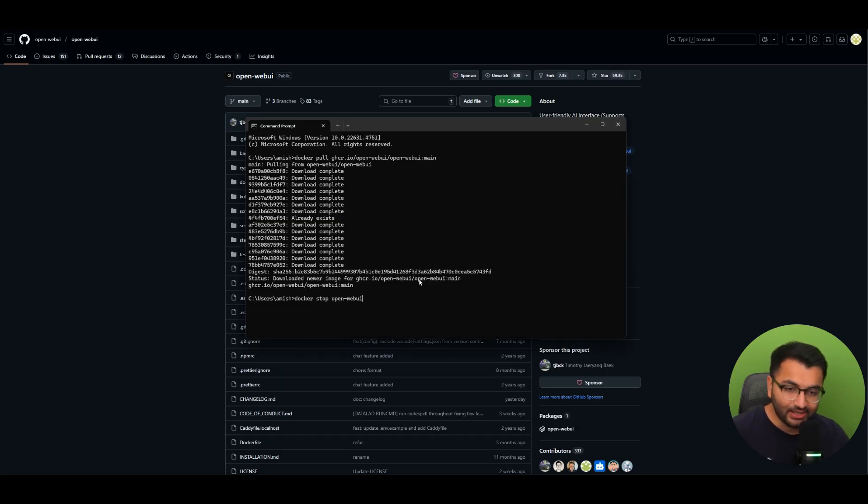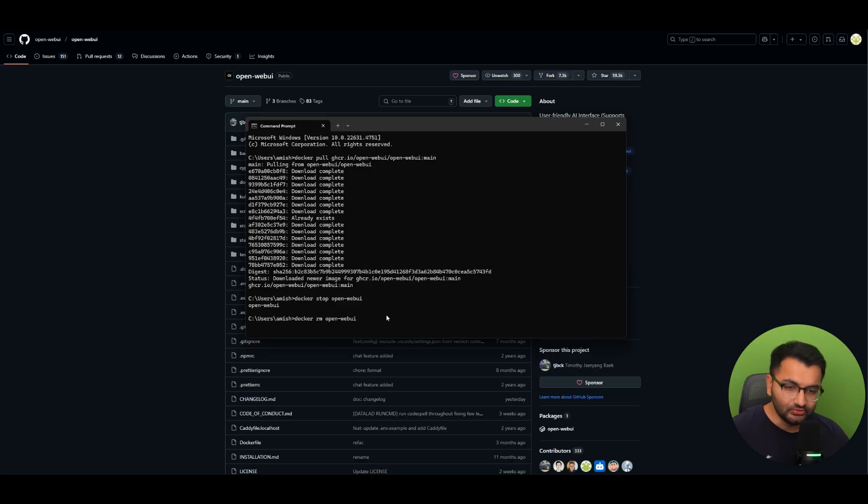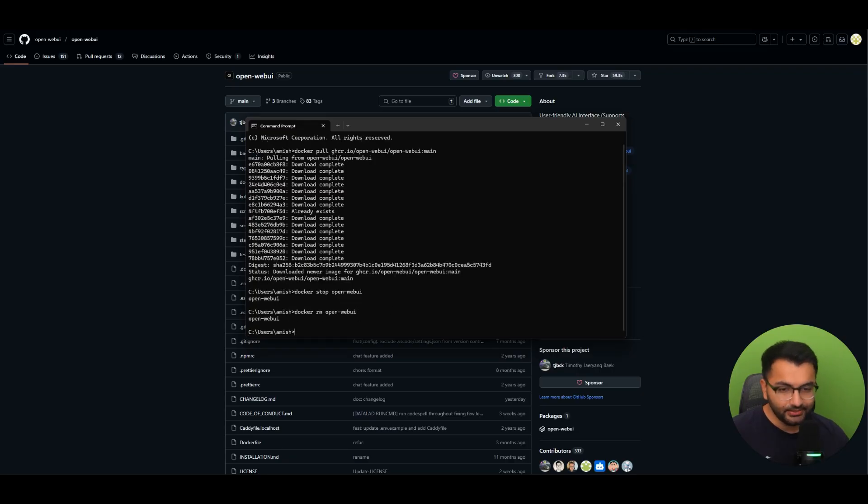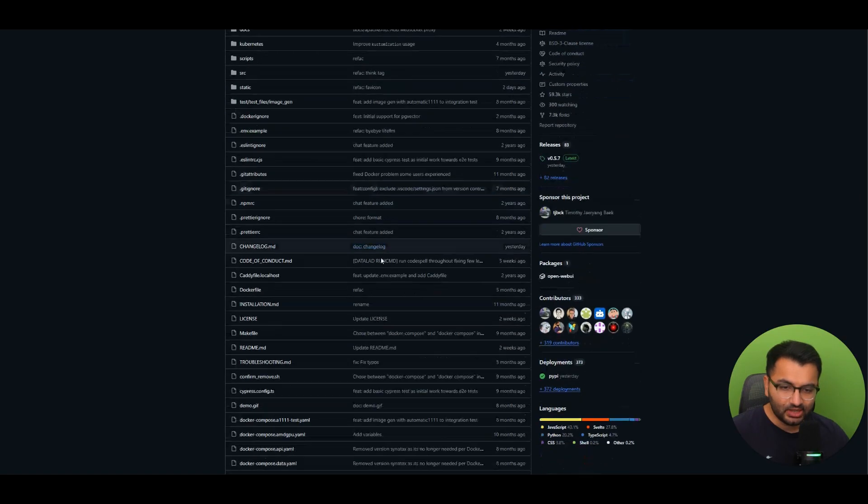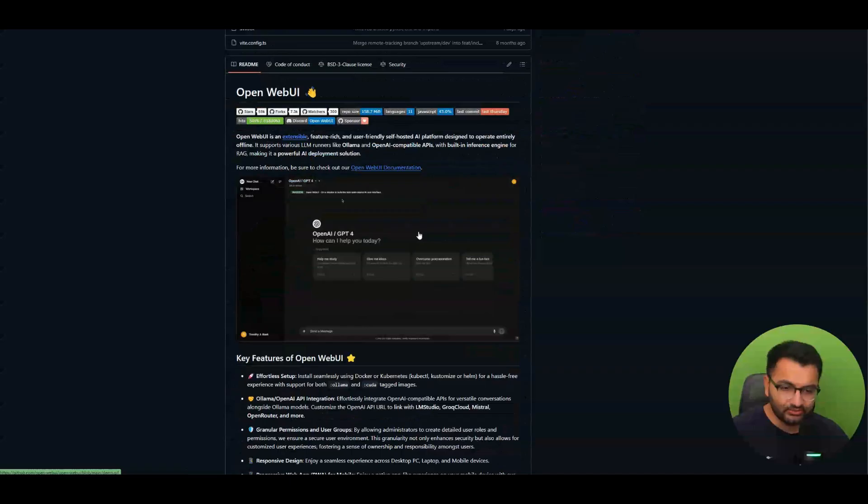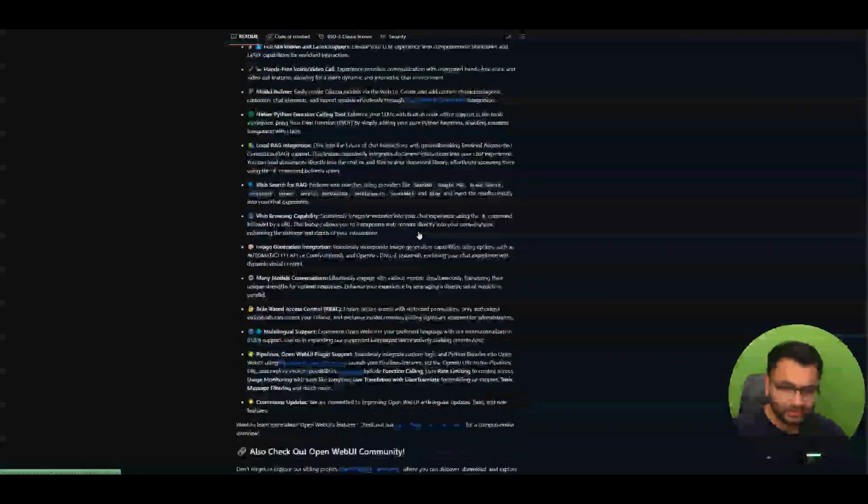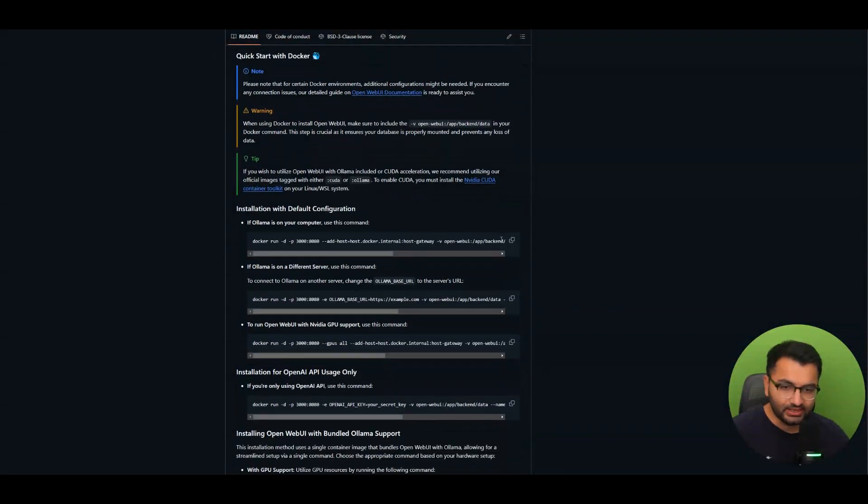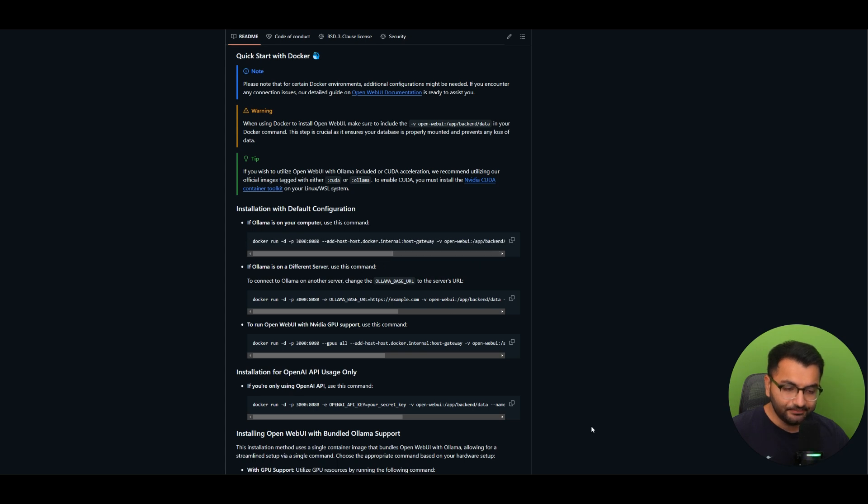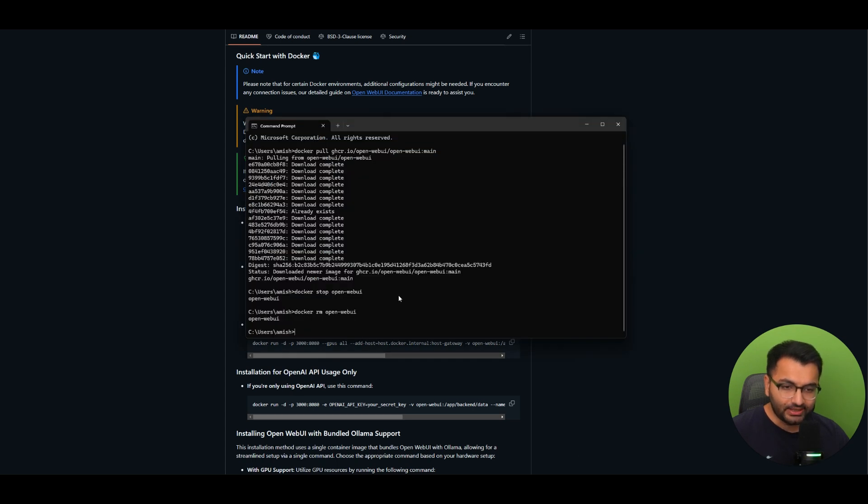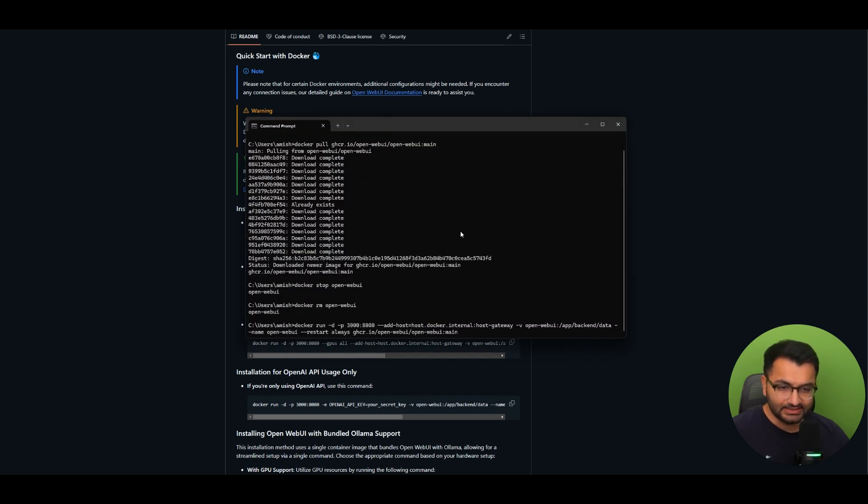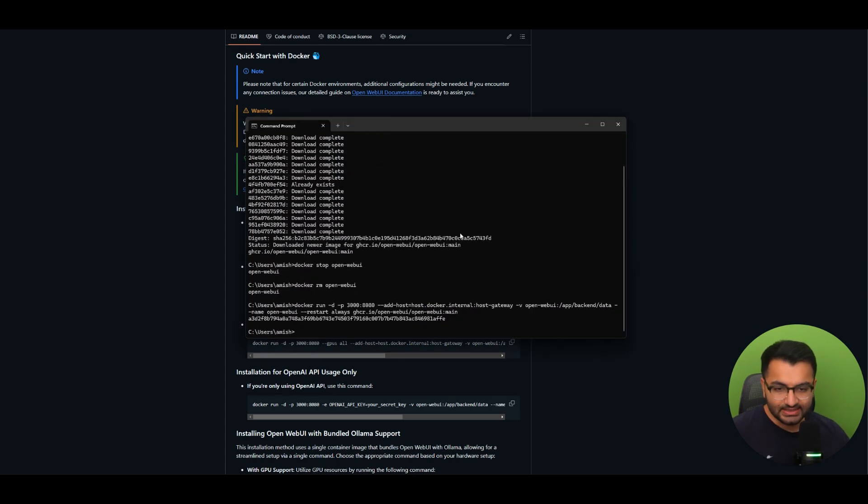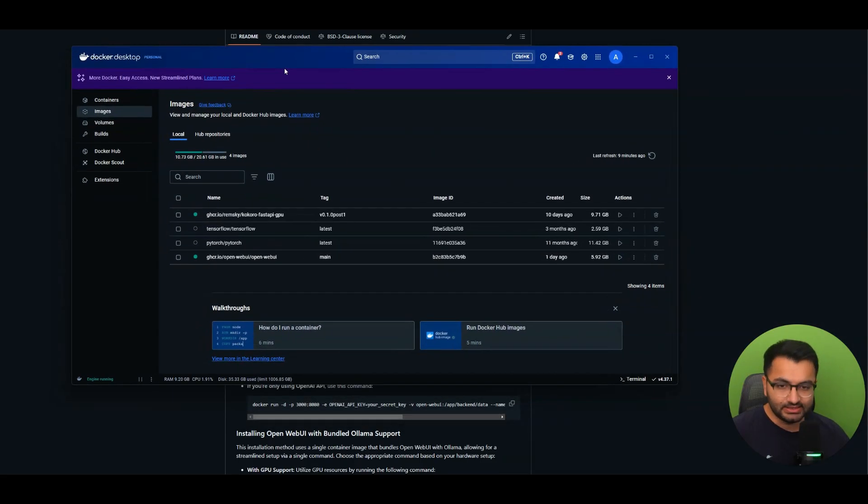So now I can stop OpenWebUI, Docker remove OpenWebUI and then lastly I'm going to simply copy and paste the regular Docker run command which I can find right here. So I'm going to copy it, go back here and then paste it. Once I execute you can see that it's currently running and it's going to take a second to start up.